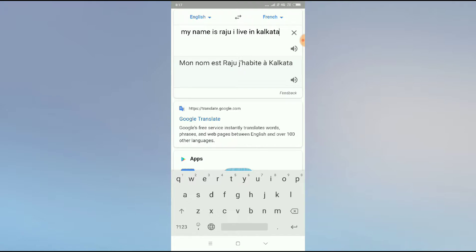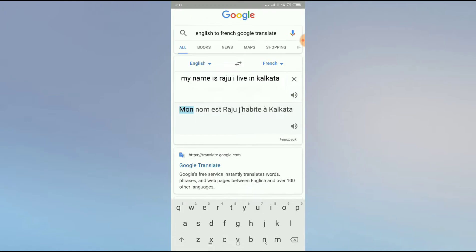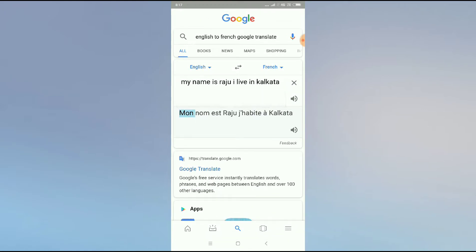So you can see how Google has changed the language. Now you can just hold on like this